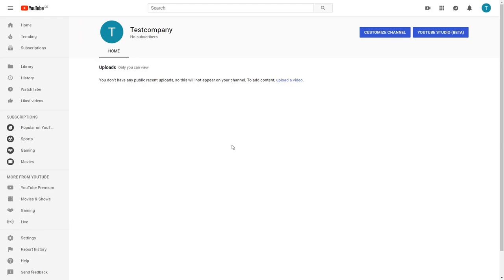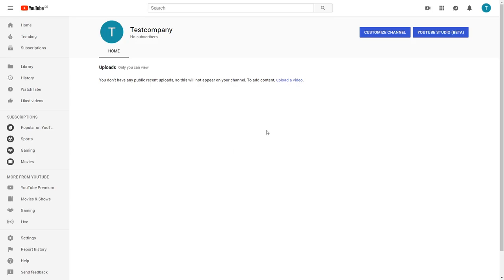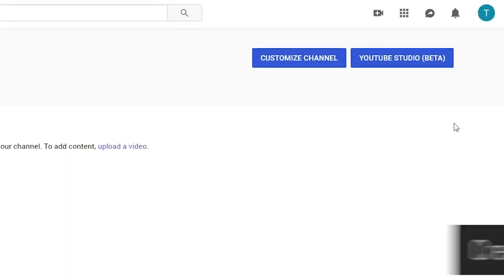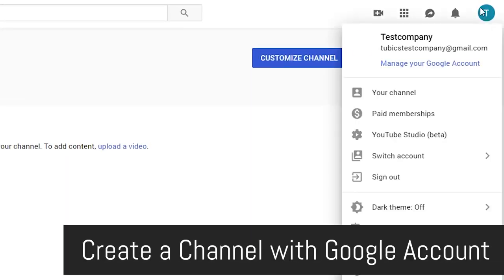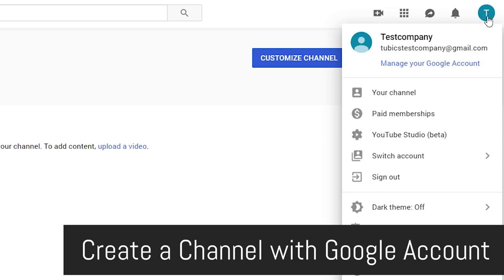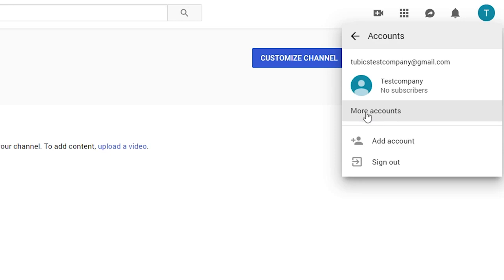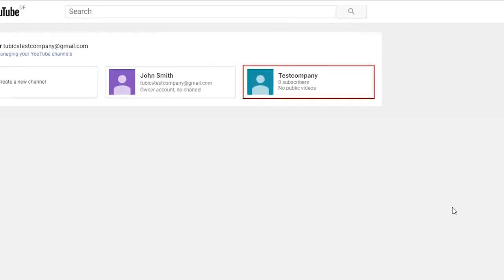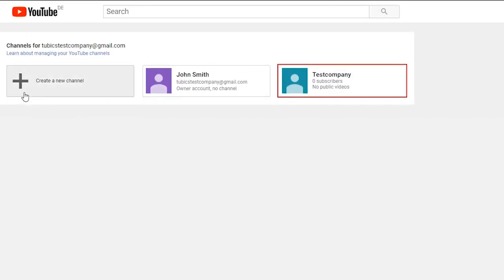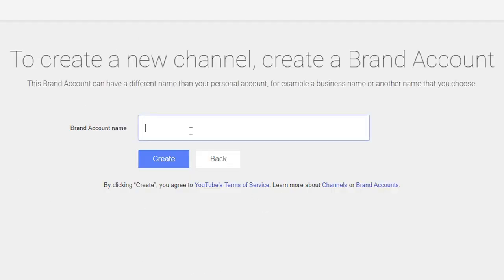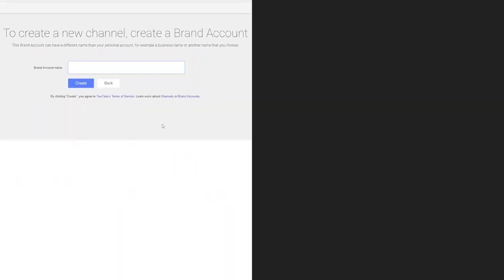But how do you create a YouTube channel if you already have a Google account — because you use Google Drive or Gmail or whatever? If you want to create a YouTube channel with an existing account, click on your little icon up here and then click on switch account. Here you have the button more accounts, which brings us to a new page where we have the button create a new channel. If we click on there, we get the same page where we can put in our channel name and create the new YouTube channel.